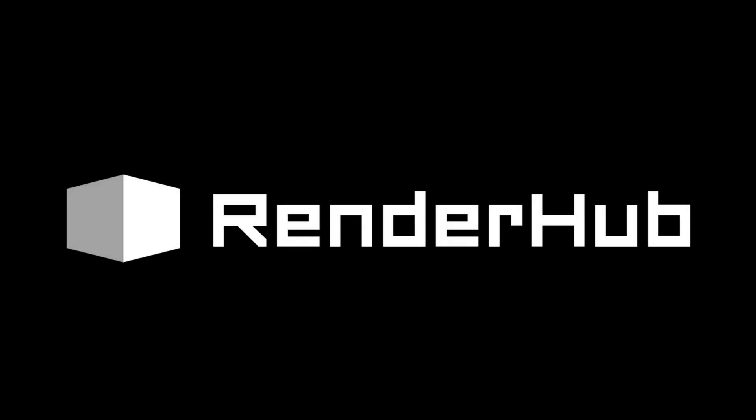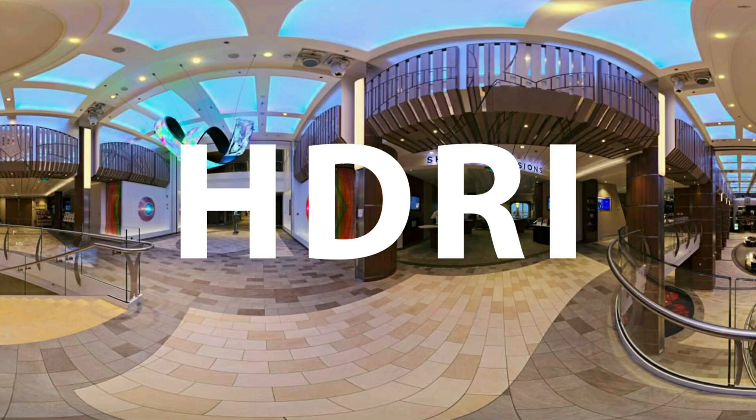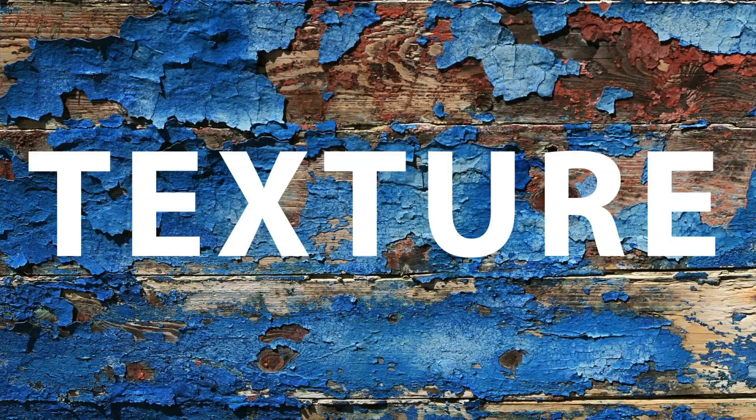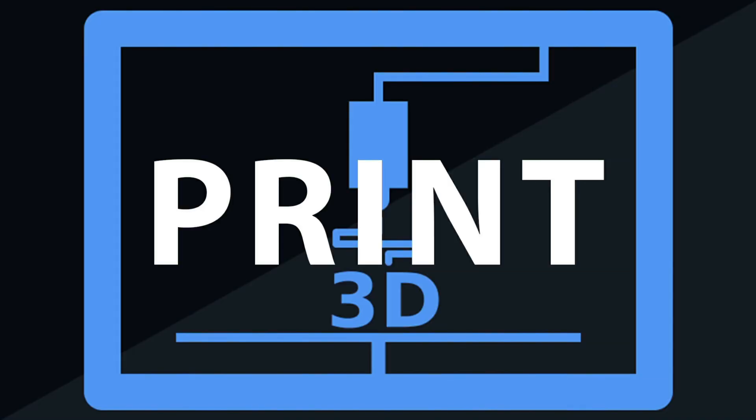This video has been made possible by RenderHub.com, the premier site for selling and buying your 3D-related content, such as 3D models, HDRI files, sound effects, textures, print-ready models, and much more.